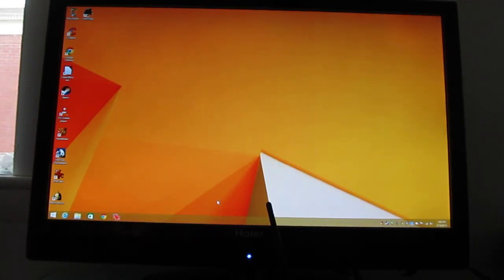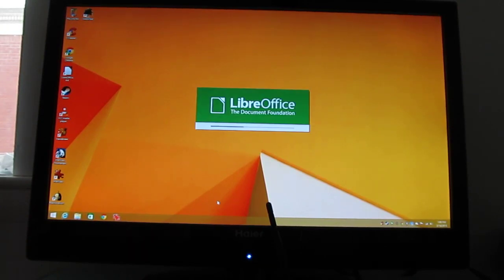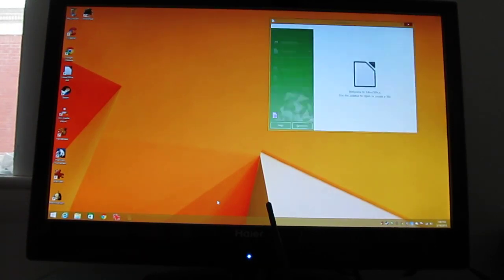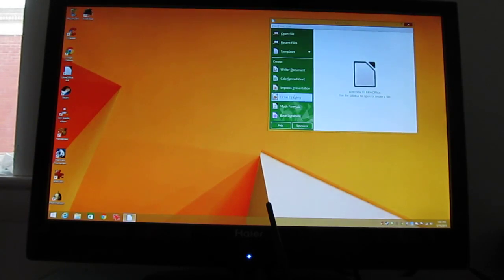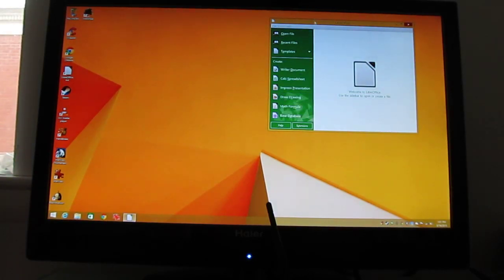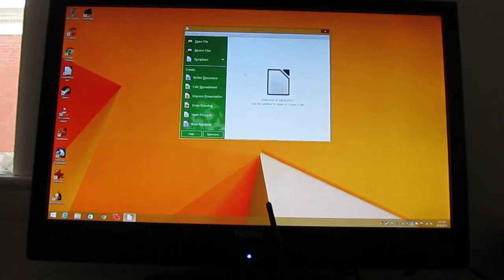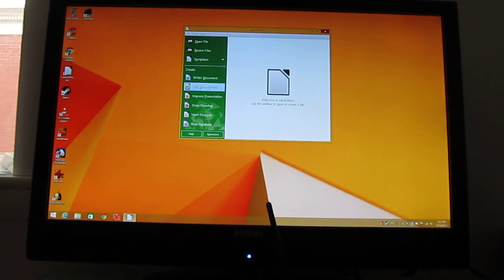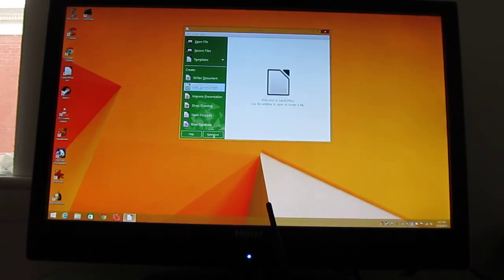So you can use this either in the living room for media center capabilities, like I said, or you can use it as a general purpose desktop. Again, it's not going to be the fastest machine that you've ever seen when it comes to those things, but you can run office style applications here. So let's go ahead and open up a spreadsheet.